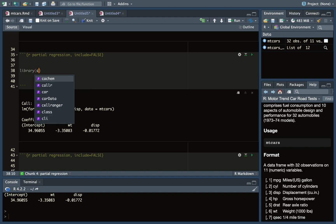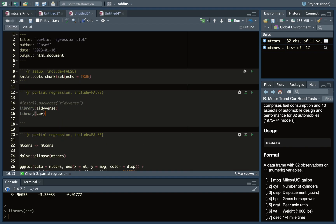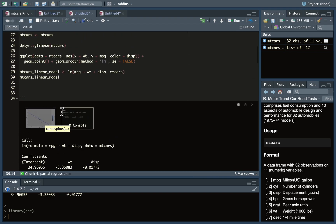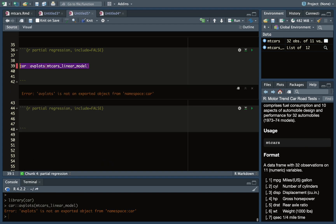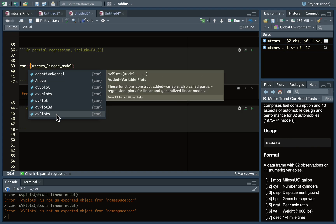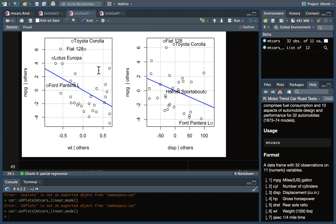I'm going to install the car package — I already have it installed. I like to put packages at the top, then call library(car) with a comment so I know what that package is doing. The car package has a function called avplots that takes a linear model object as an argument. In the first plot it shows the impact of weight while holding displacement constant, and in the second it shows displacement while holding weight constant.